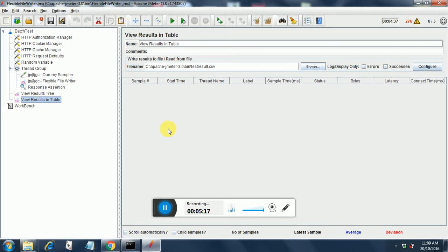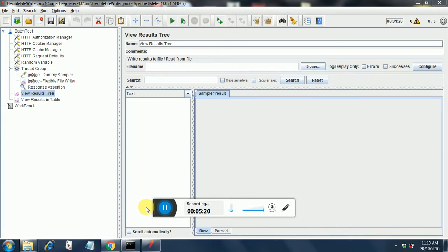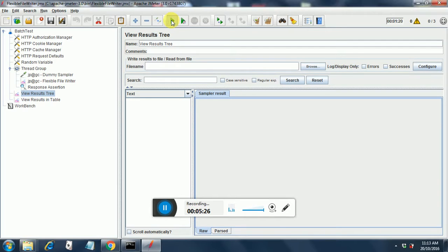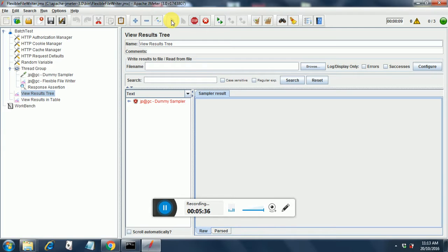So now let us run this and see what we get. I have put my cursor on view results tree and let us run it now. It will run for three thread groups. So it has started running. The first has failed. Let us see what happens to the other two. Even if it fails do not get worried. This will fail since it is just a dummy sampler.